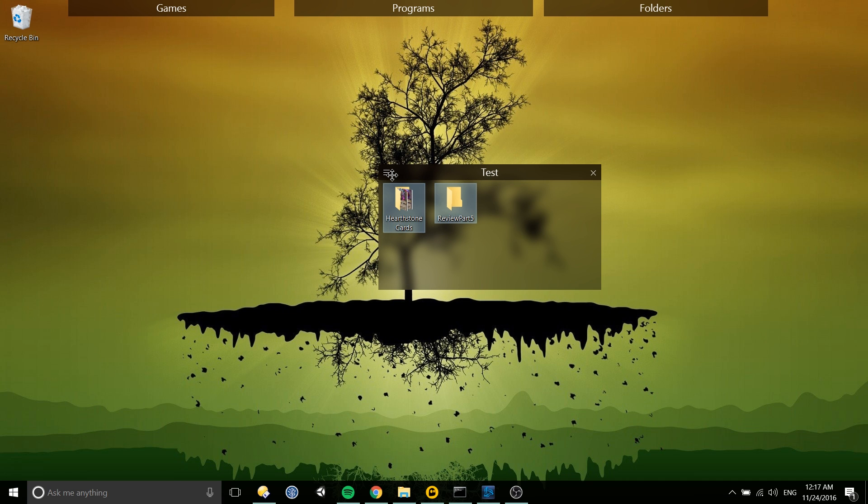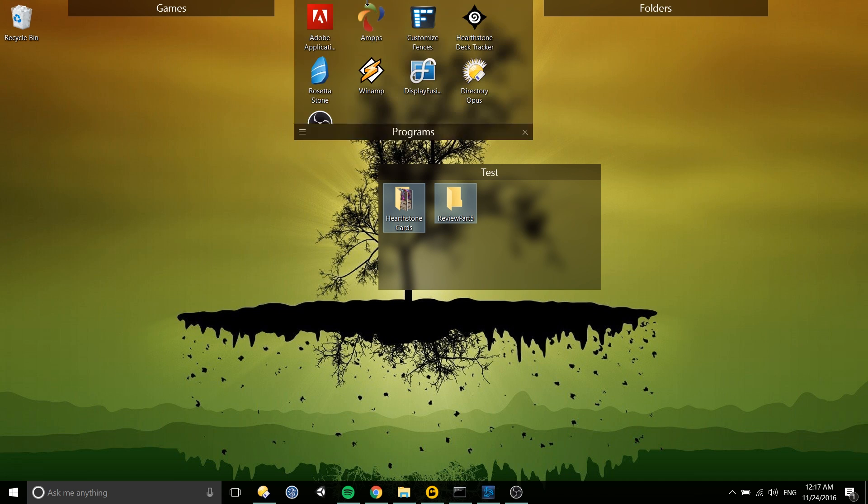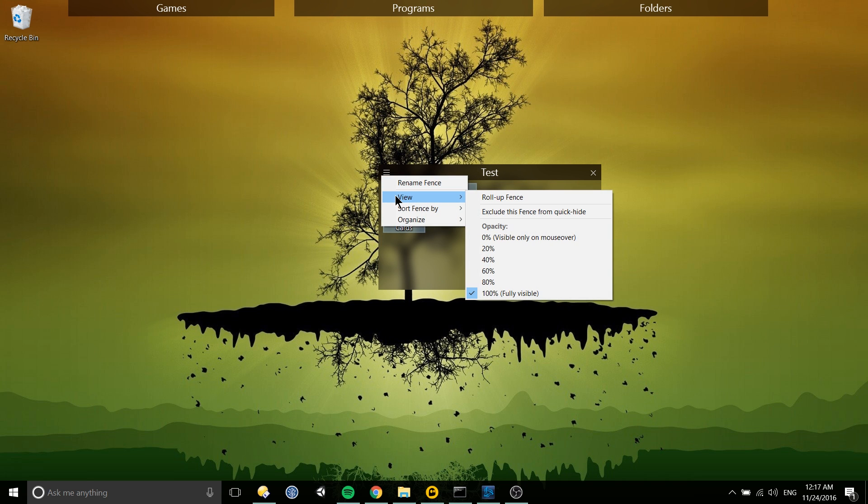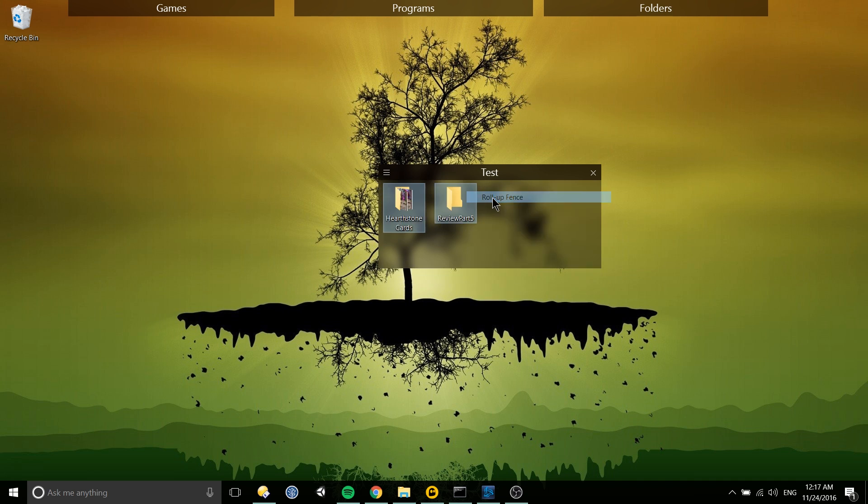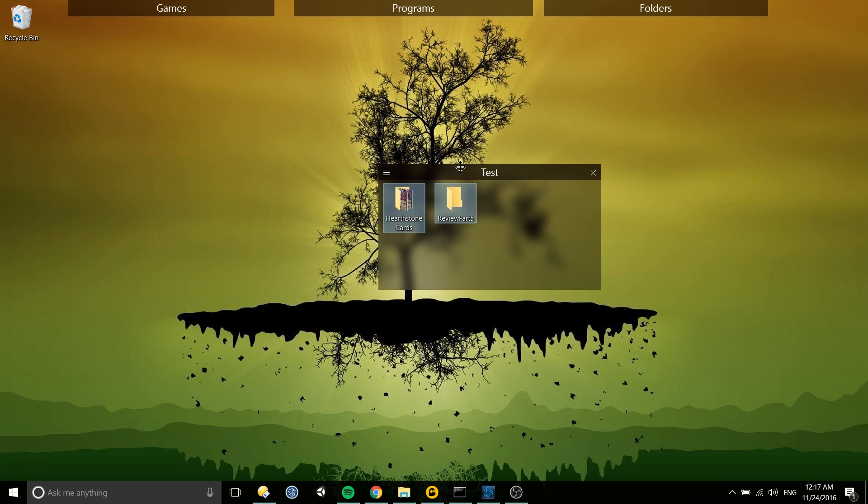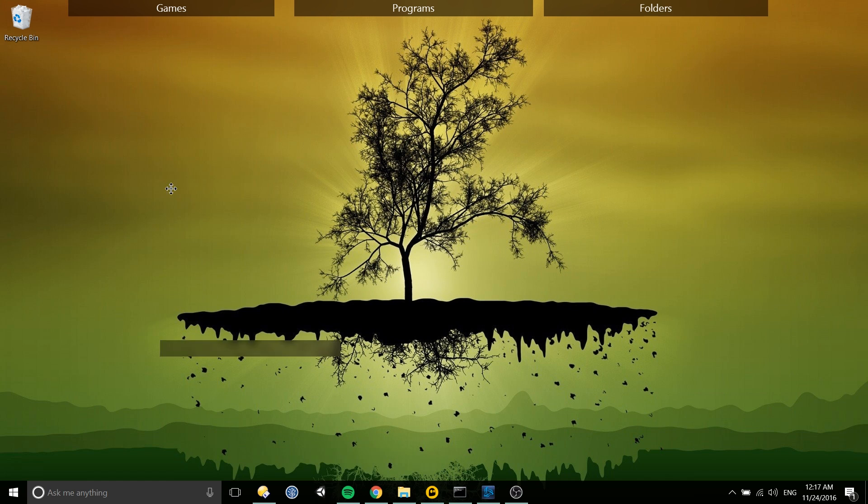With this new fence you can tell it to roll down and up just like these where you hover over the title and it shows or hides it by going to view from the hamburger menu, roll up fence. Now whenever I hover over it that's what's going to show there and you can put it where you'd like on the screen.